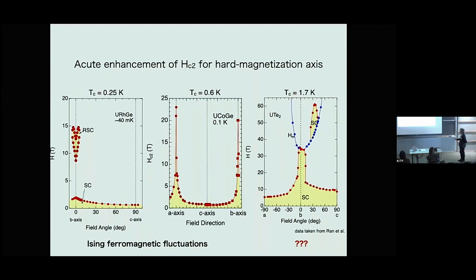URhGe and UCoGe show re-entrant or sharp increase when you apply the field along the hard magnetization axis — the C-axis is the easy axis. UTe₂ is similar: the easy axis is the A-axis. For the B-axis hard axis, it shows re-entrant behavior. Also, between B and C axes there is another superconducting pocket up to 60 tesla in the hard-axis direction.